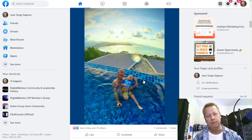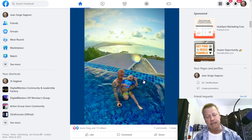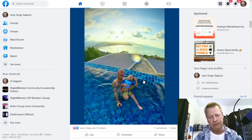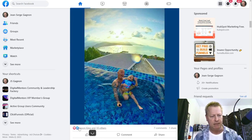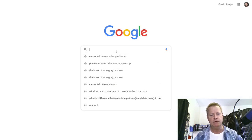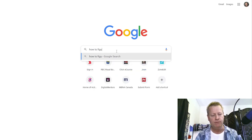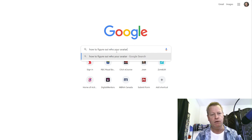So how do you come up with posts that resonate with your ideal prospect? First, you're going to figure out who your ideal prospect is. Let's actually go and do that a little bit — let's do a Google search for 'how to figure out who your avatar is.'